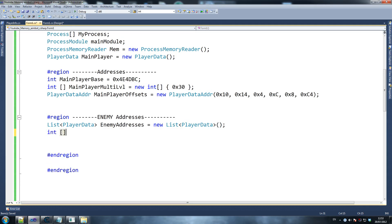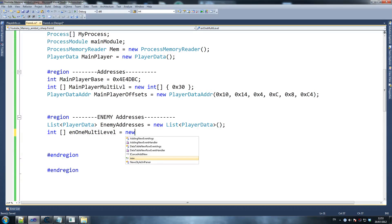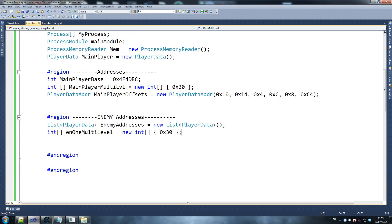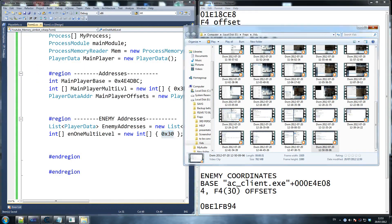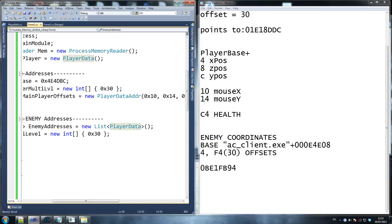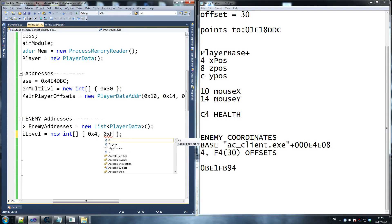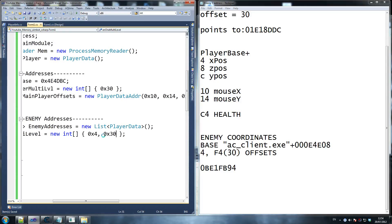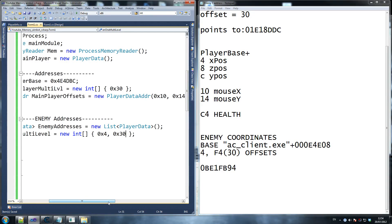So enemy addresses — new list player data. Then: int en1_multi_level equals new int. Obviously I'm doing 0x30, but that's not what it is. If you go to the enemy coordinates from my videos — if you remember, the offset was 0x4 and 0xF4. But we're not using 0xF4 because we want to go to 0xC4 before that. Because if we go 0xF4 it goes directly to the health, and we want to start just above the XYZ coordinates so we can find out where the enemy is.